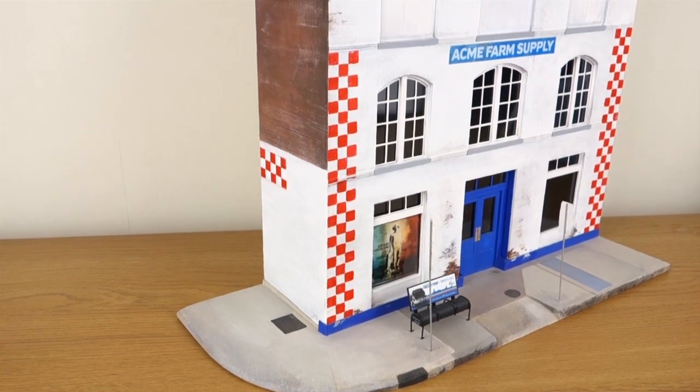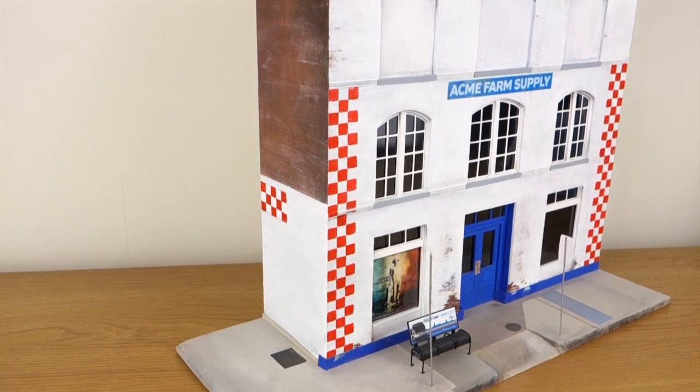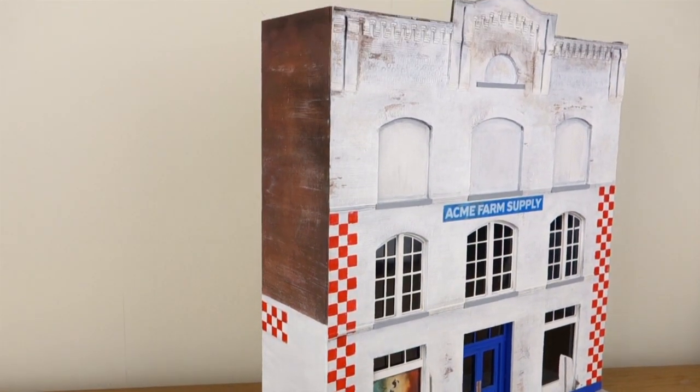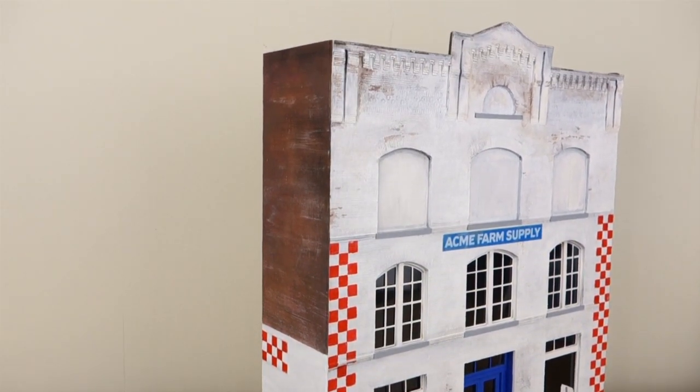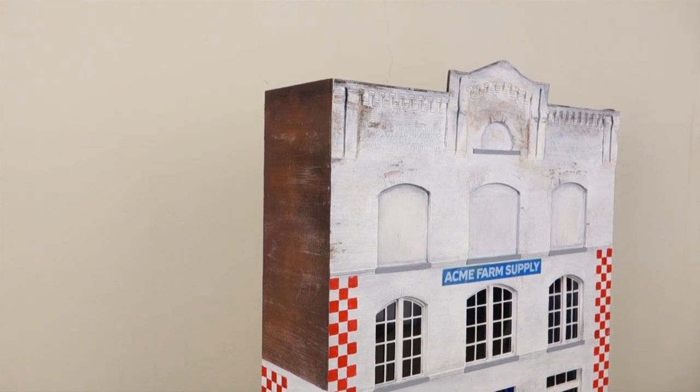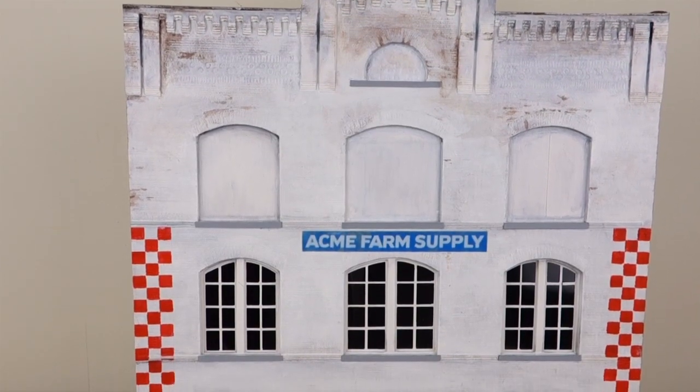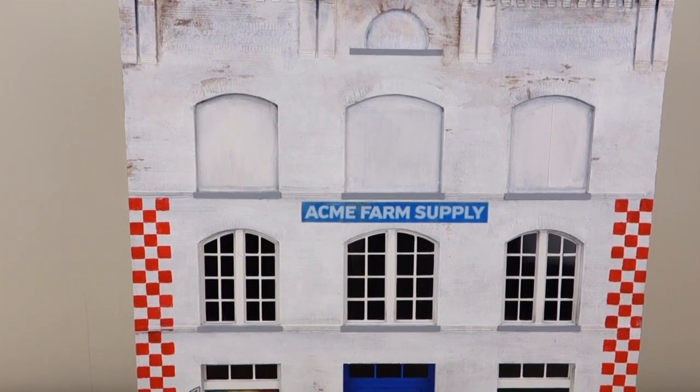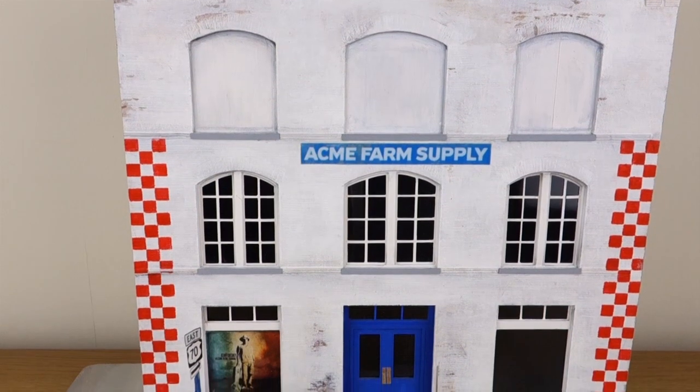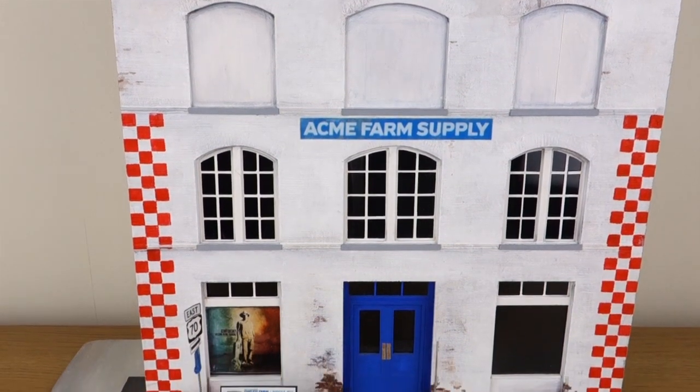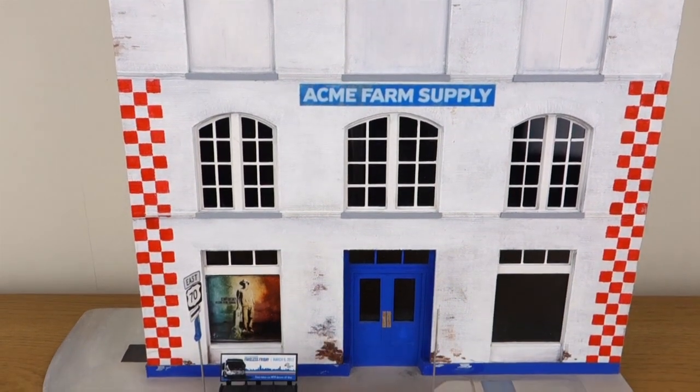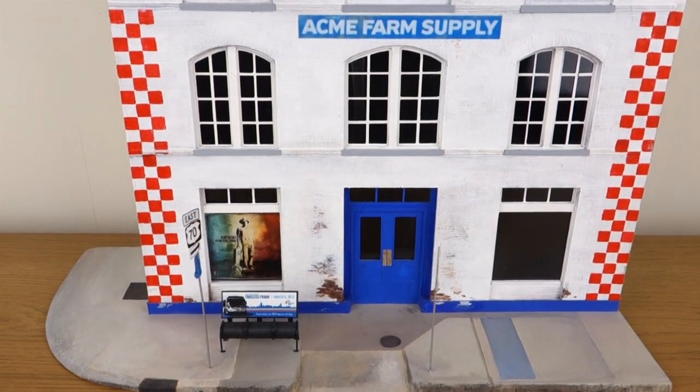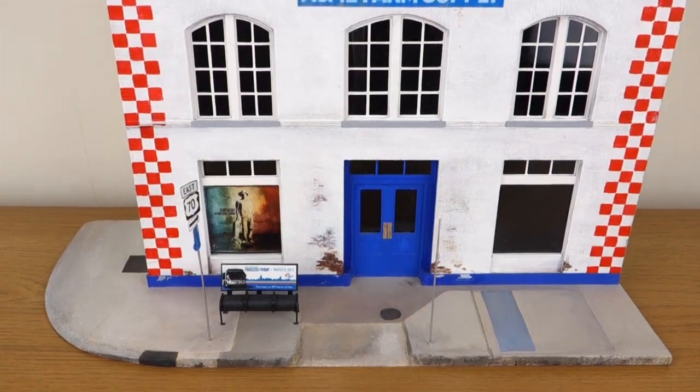The main shell of the building is made out of MDF which makes it very solid, and then the front of the building is thick card as that was easier to cut into for the windows and doors than MDF. The base is also made of MDF which I sanded and filed down to get the dropped curb and rounded pavement.